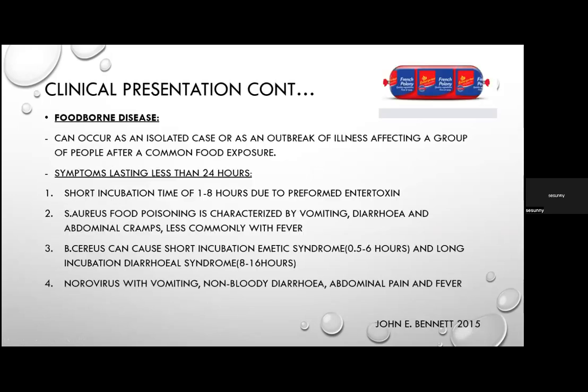Foodborne diseases can occur as isolated cases or outbreaks affecting a group after a common food exposure. A foodborne outbreak is considered when acute illness — especially gastrointestinal or neurological symptoms — affects two or more people who shared a meal. Onset timing guides diagnosis: symptoms within less than 24 hours, with a short incubation of 1–8 hours, usually indicate preformed enterotoxins.